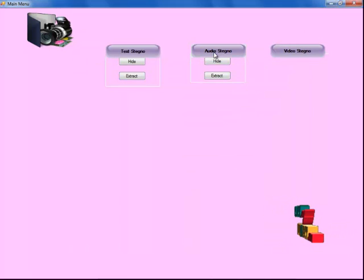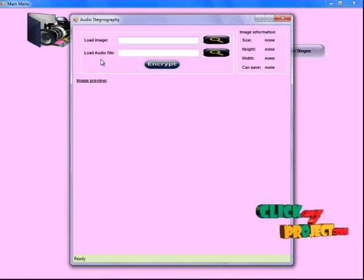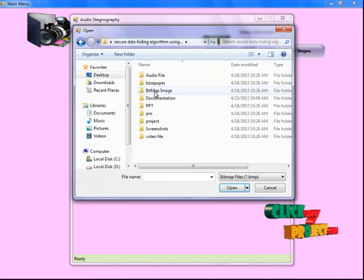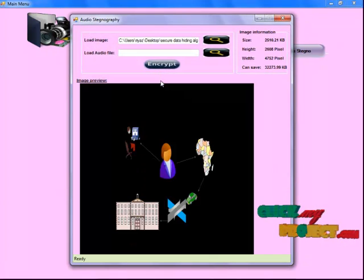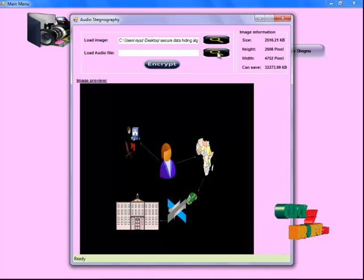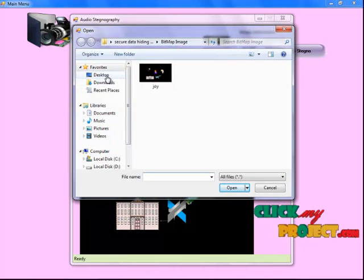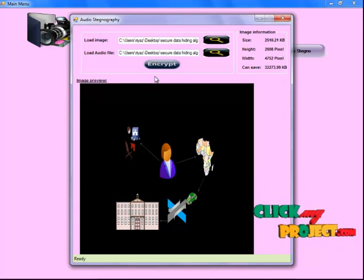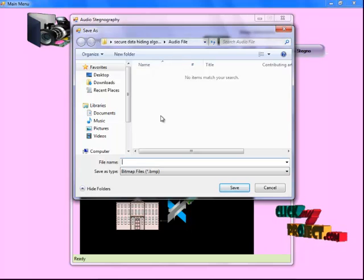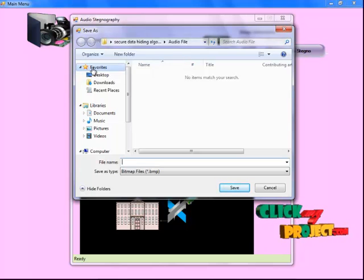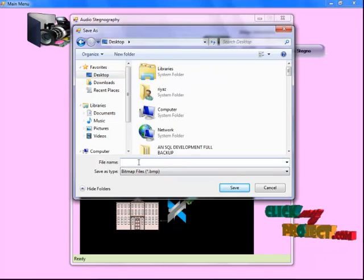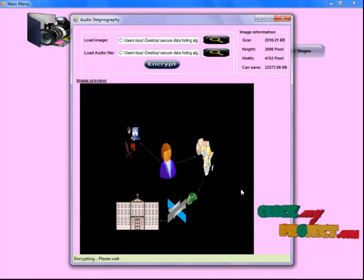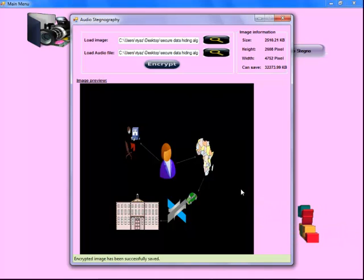Now I select RDS Steganography. To select the Hide button, load an image and an RDS file for encryption. I select the image — it is shown here — then I select an RDS file. Click on the Encrypt button and save the output to a folder. I select the desktop folder and enter a file name, then save the encrypted image. Encrypted image has been successfully saved.